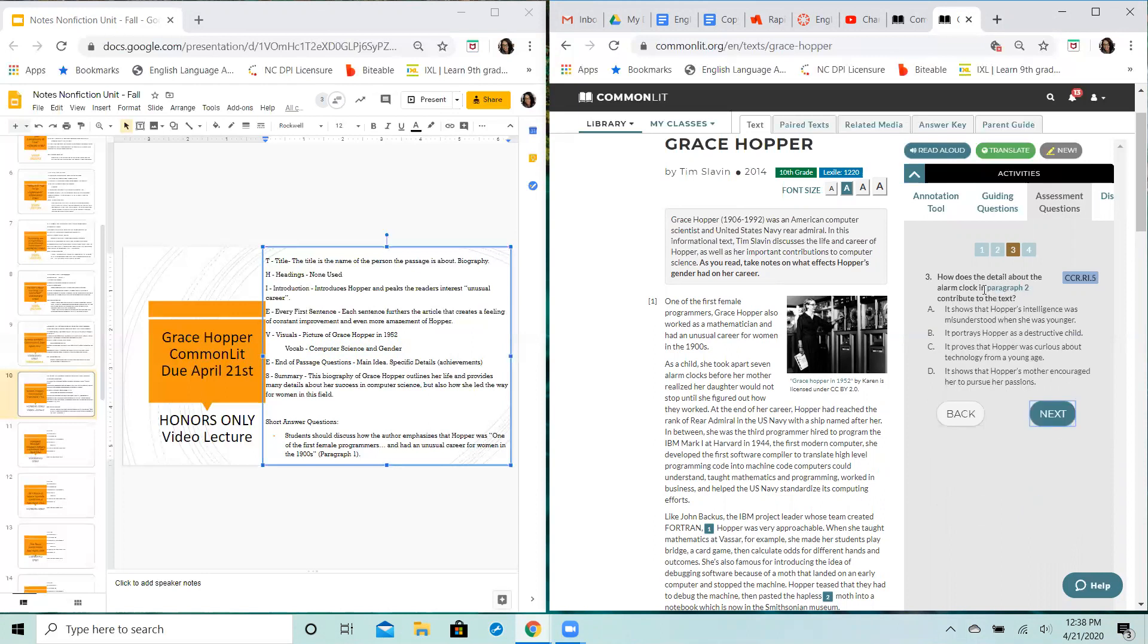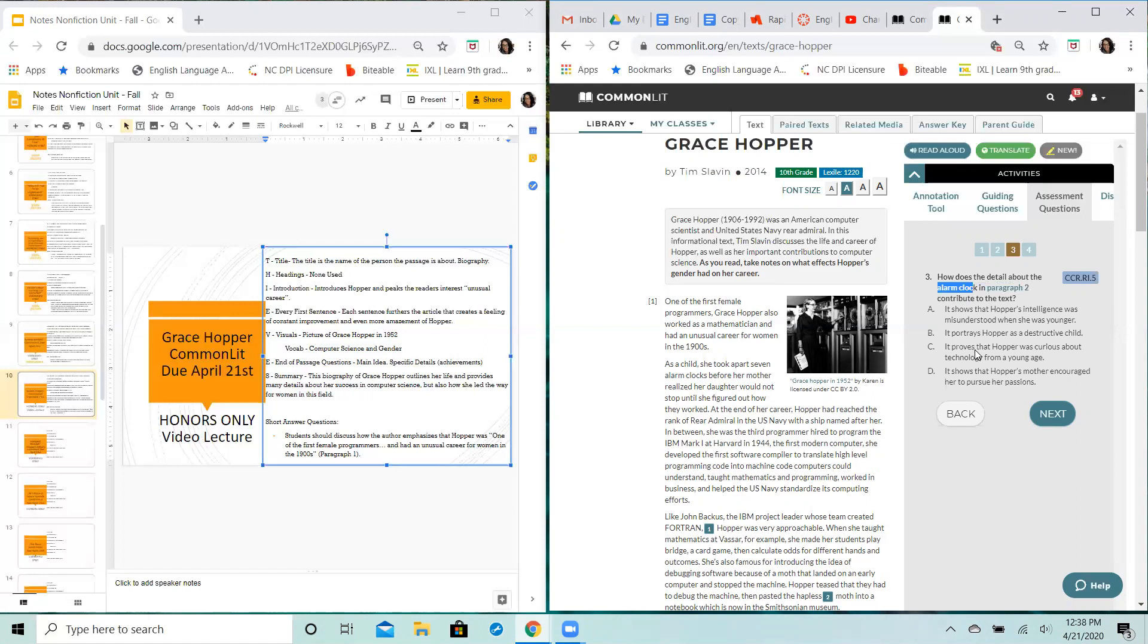We've got a specific detail question here about this alarm clock and its development as compared to the rest of the particular work. So when you read through that part about the alarm clock, you should be able to make a connection about why Tim Slavin would include that specific example and how it relates to the rest of Hopper's life story.